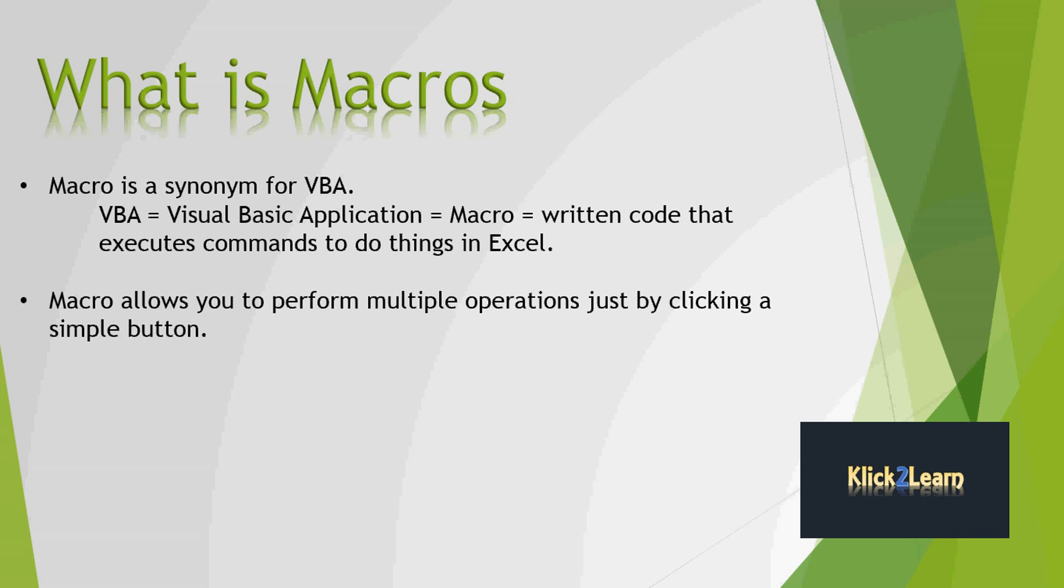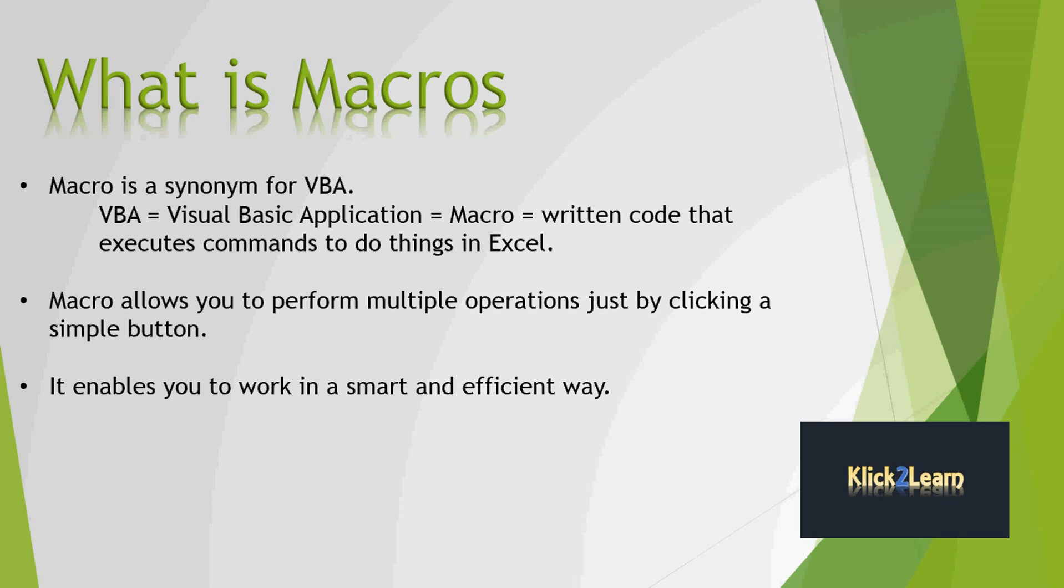Macro allows you to perform multiple operations just by clicking a simple button. It enables you to work in a smart and efficient way.